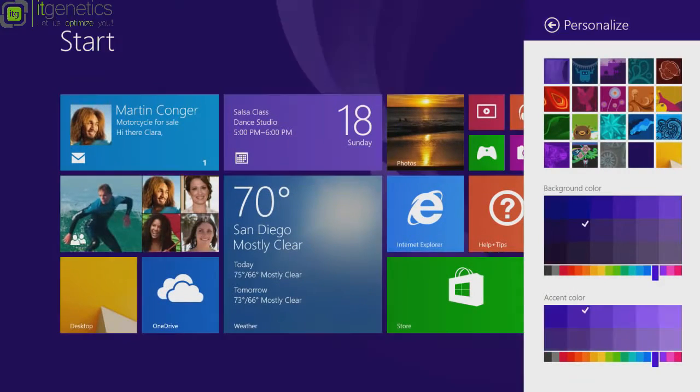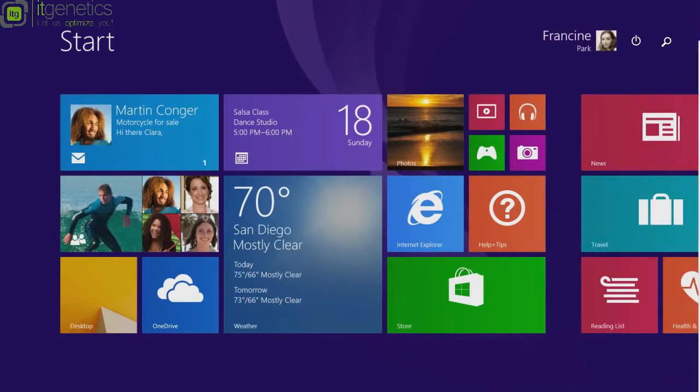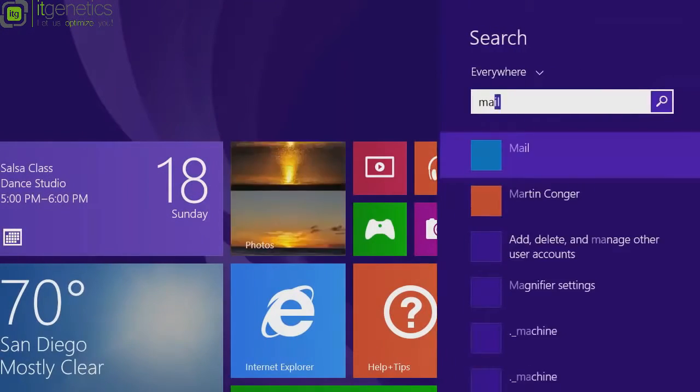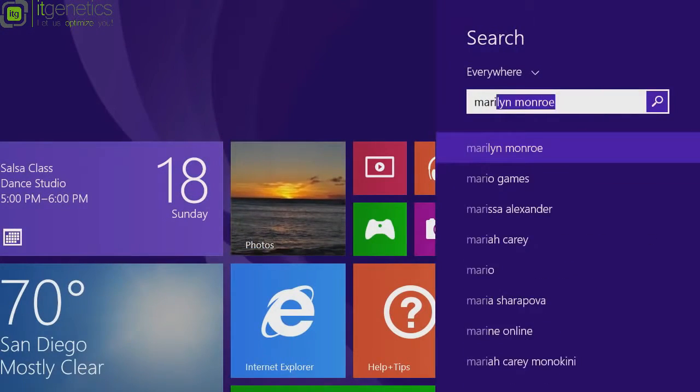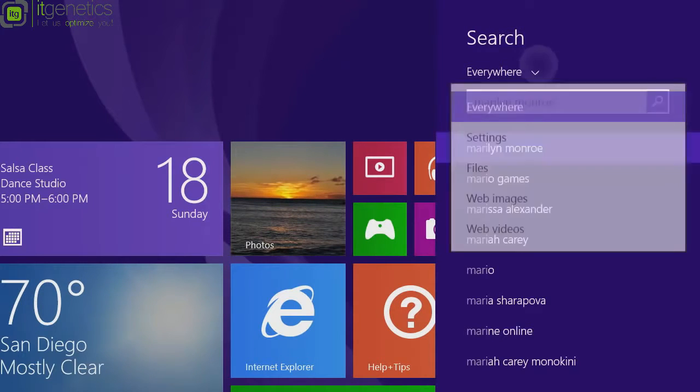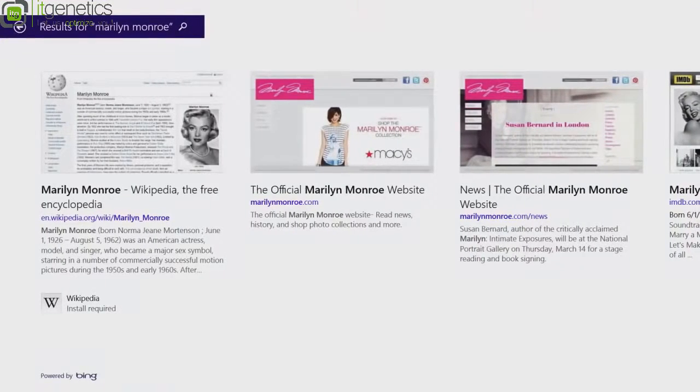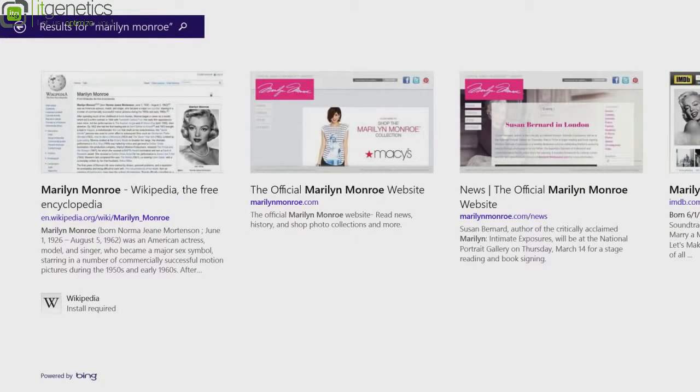When you're on the start screen, you can tap the search button or just start typing anytime to search across the web, your PC, and apps.